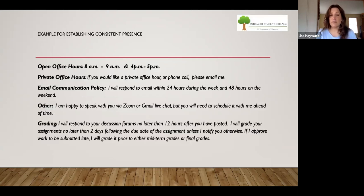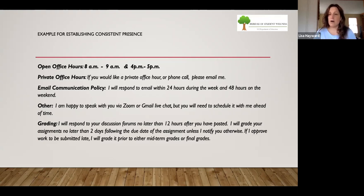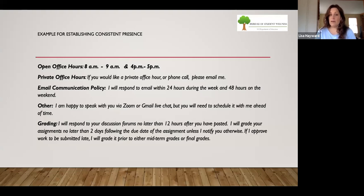Here are some examples for establishing consistent presence. I've got open office hours by Zoom between eight and nine o'clock and four and five p.m. If you want a private office hour, please phone me or email me. I have an email communication policy — I'm going to respond to email within 24 hours during the week and 48 hours on the weekend.